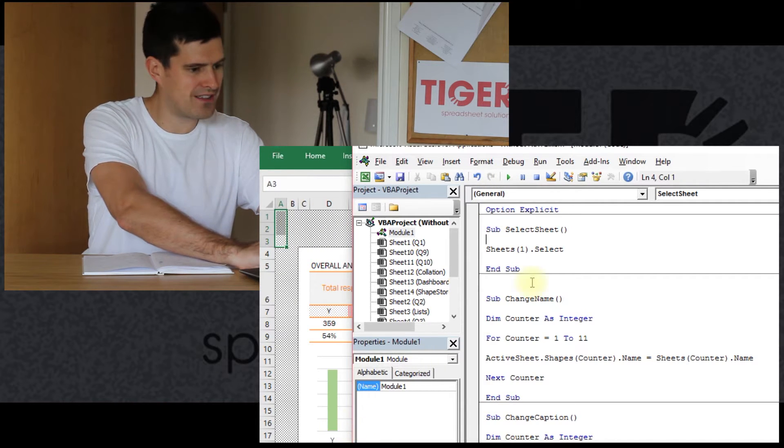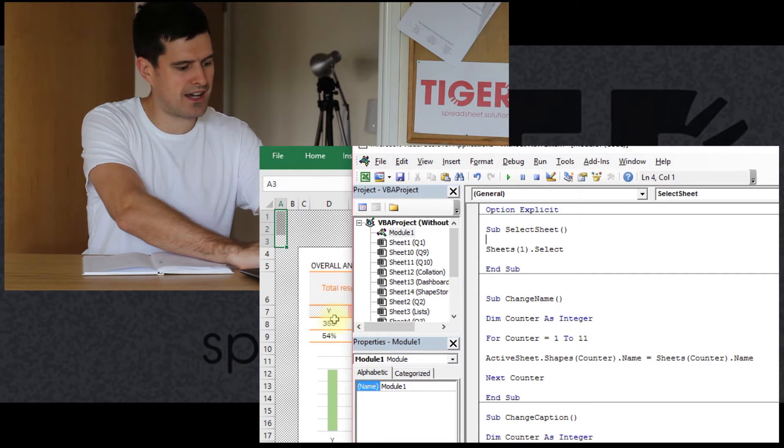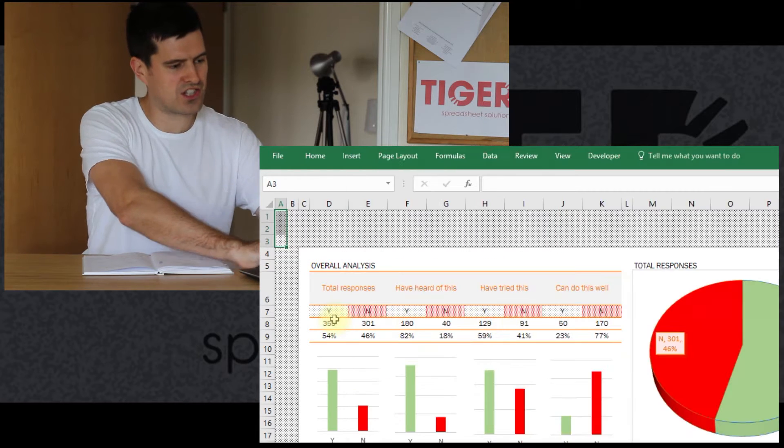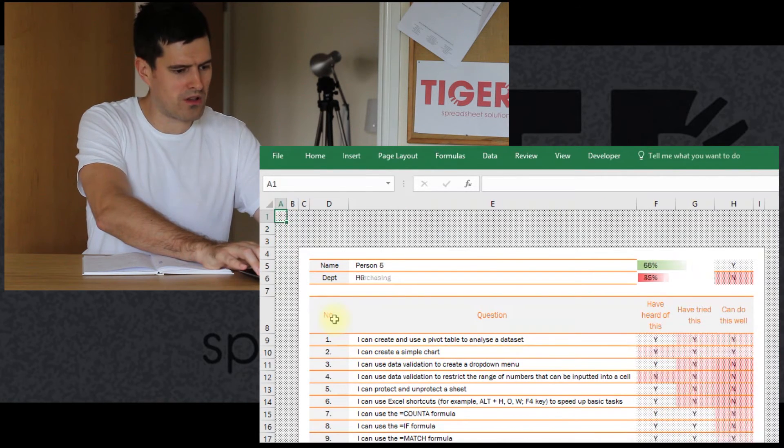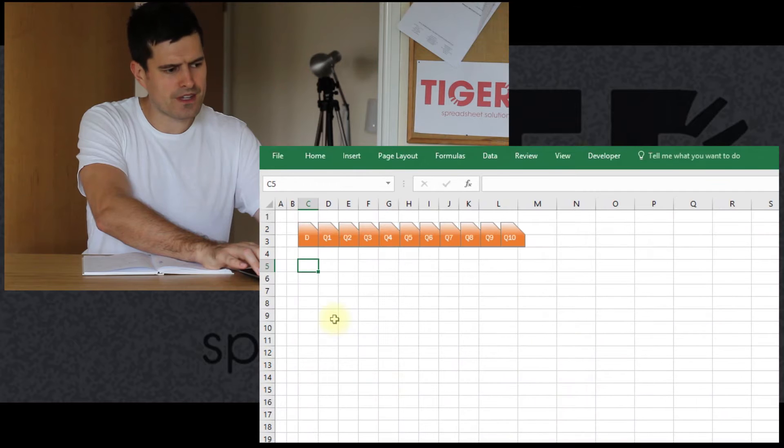And we can see the sheet has changed there. So that's nice and simple, works fine.